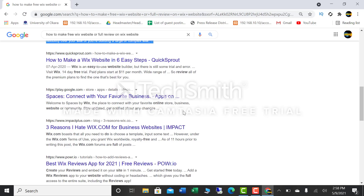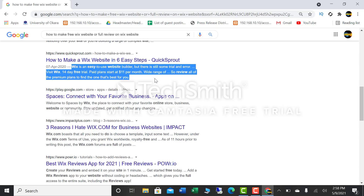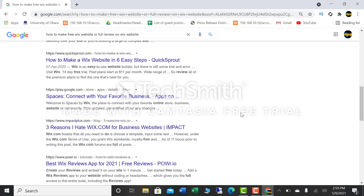Next is Quicksprout.com, which tells you how to make a Wix website in 6 easy steps. If you are in a hurry and want to make a website quickly without purchasing hosting or a domain, you can make a free Wix website in easy steps. It says Wix is an easy-to-use website builder, though there is still some trial and error. There is a 14-day free trial and paid plans starting at $11 per month.